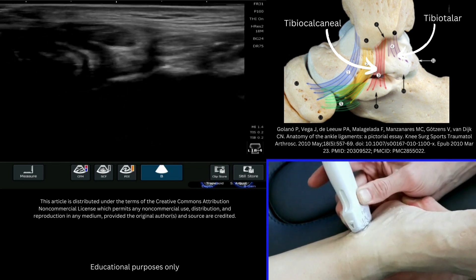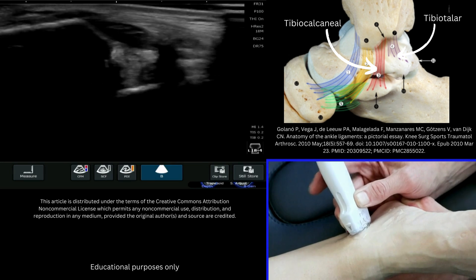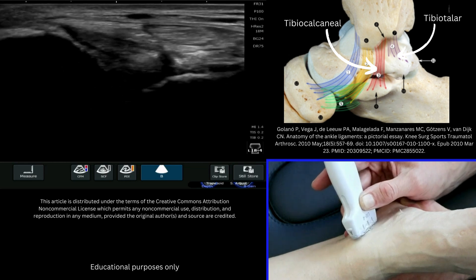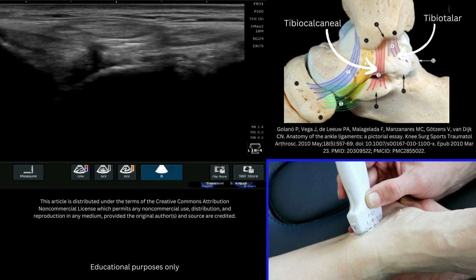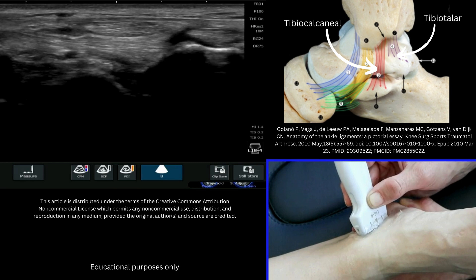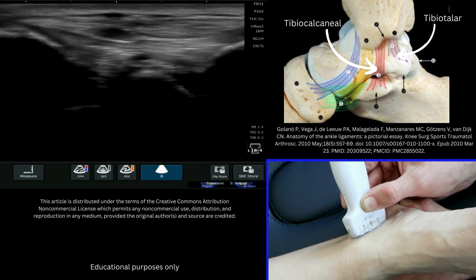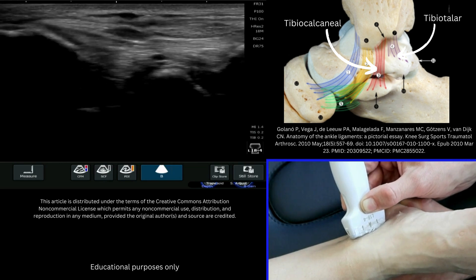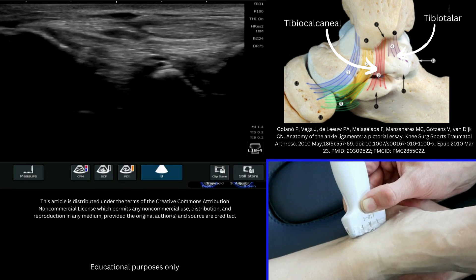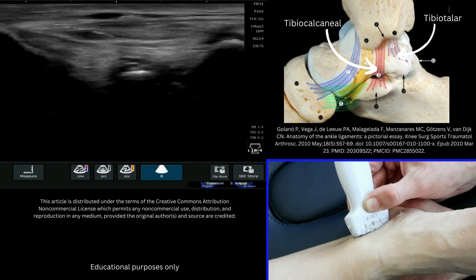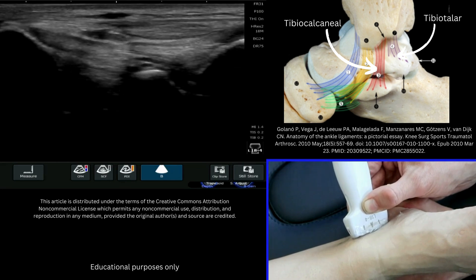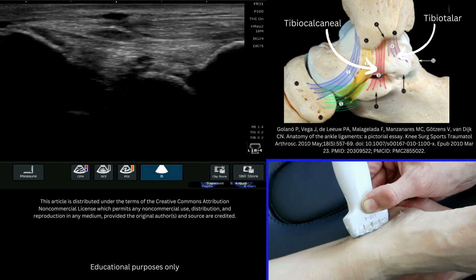We can also look at the tibiocalcaneal component of the deltoid ligament. Coming down, we find the medial malleolus and roll the probe slightly more inferior to find the sustentaculum tali, which is sitting just here on the right of the image. You're going to fishtail your probe and you'll be able to start to see the tibiocalcaneal component of the deltoid ligament — here very nicely stretching over the top of the deeper tibiotalar fibers, which sit a little bit deeper.